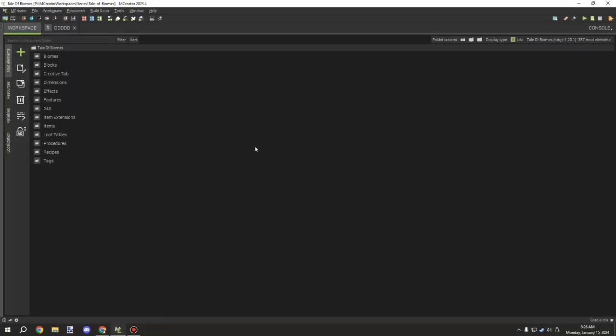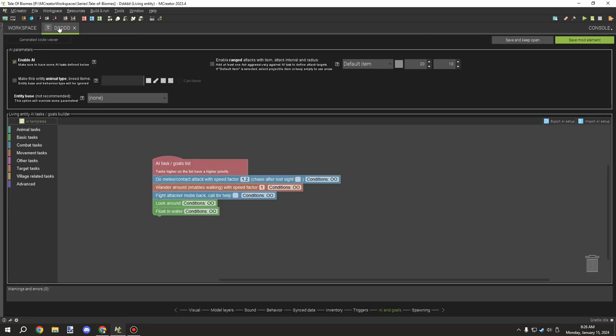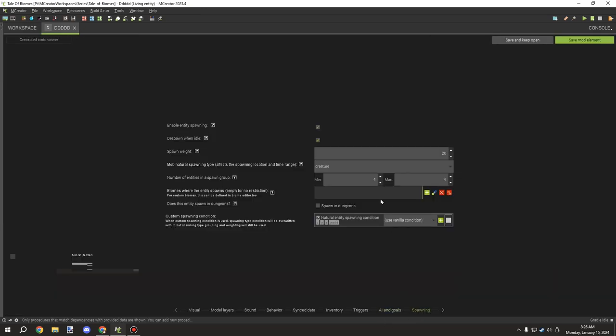All right guys, just a quick video for how to basically fix entity spawning mechanics. So when you go ahead and set your entity to creature for natural spawn type, you'll probably notice that if you have custom grass or custom blocks in your dimension that they don't spawn on these. You need to actually add a Minecraft tag to your mod.